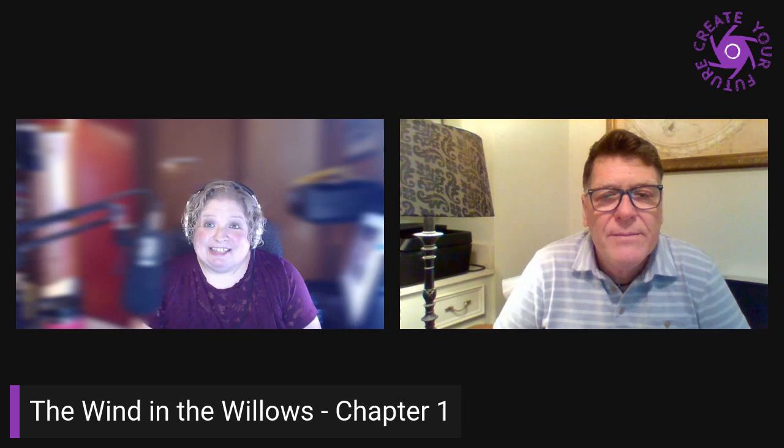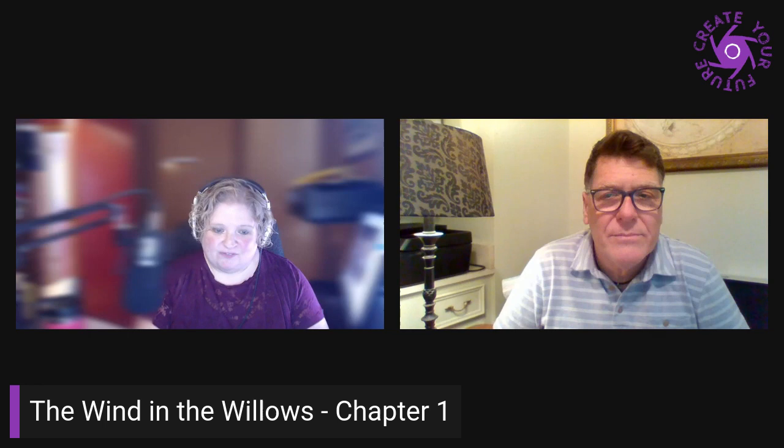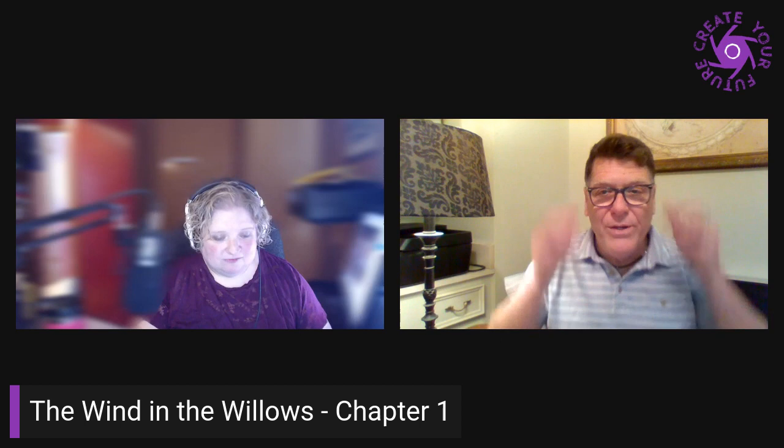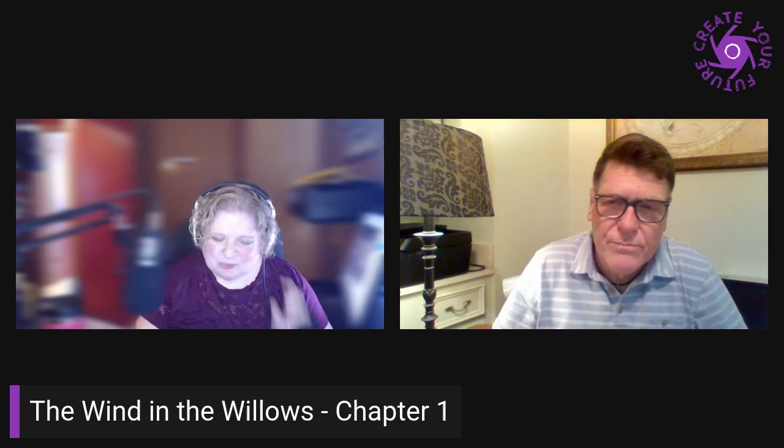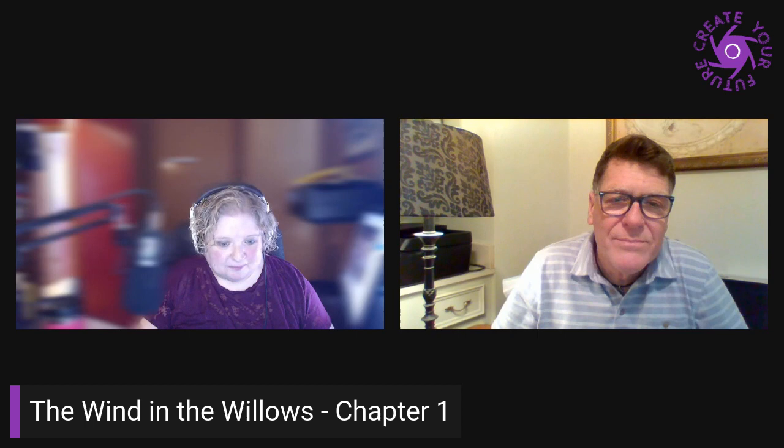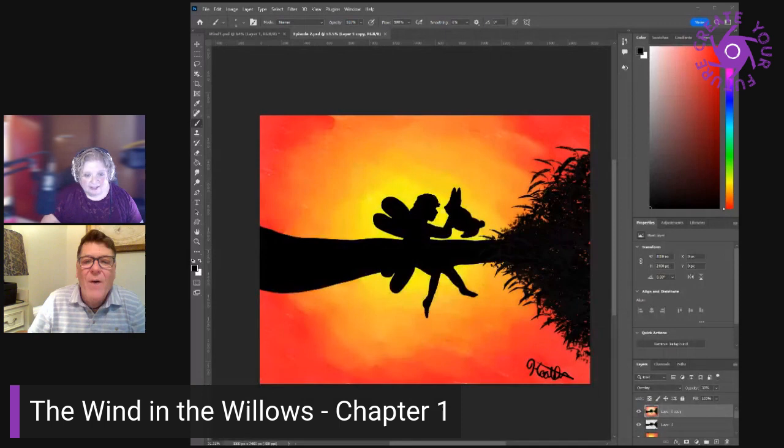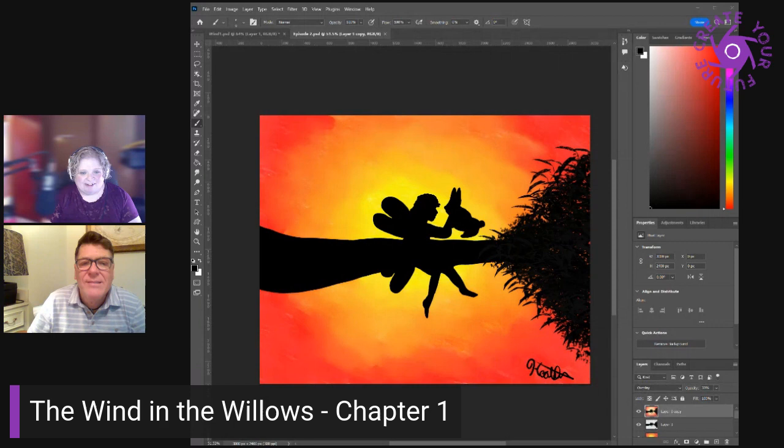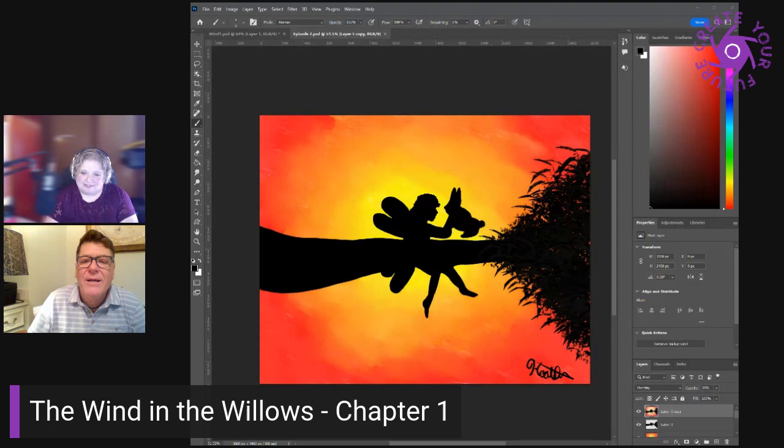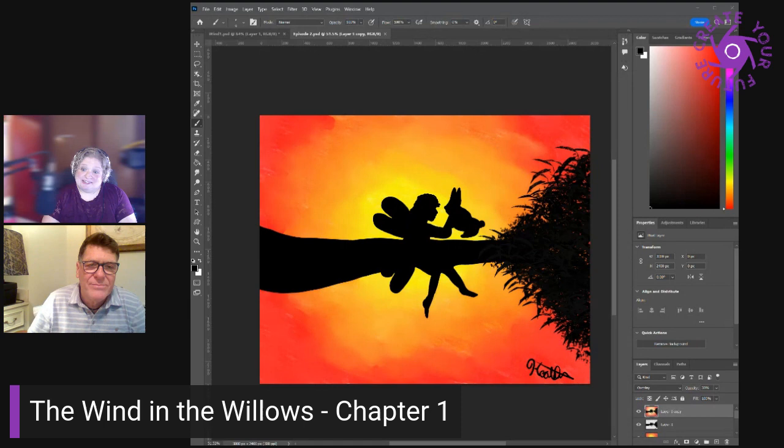So thanks for joining us again. Last episode, we finished up the second half of the Velveteen Rabbit. I worked a little bit more on finishing up the render of that. So let me just share that with you, because I don't quite get them done usually during the time that we've allotted here for episodes.